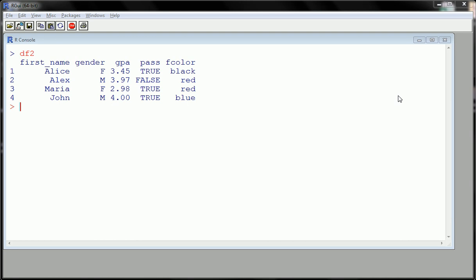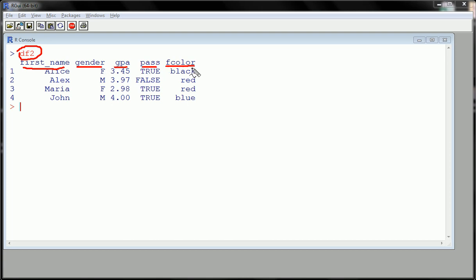Hi guys, in this video we're going to work a little bit with the data frame that we created in a previous video, namely data frame 2. Here it is right here. If you recall, we created this data frame using vectors or variables that we created in a previous video - character, factor, numeric, logical, factor.